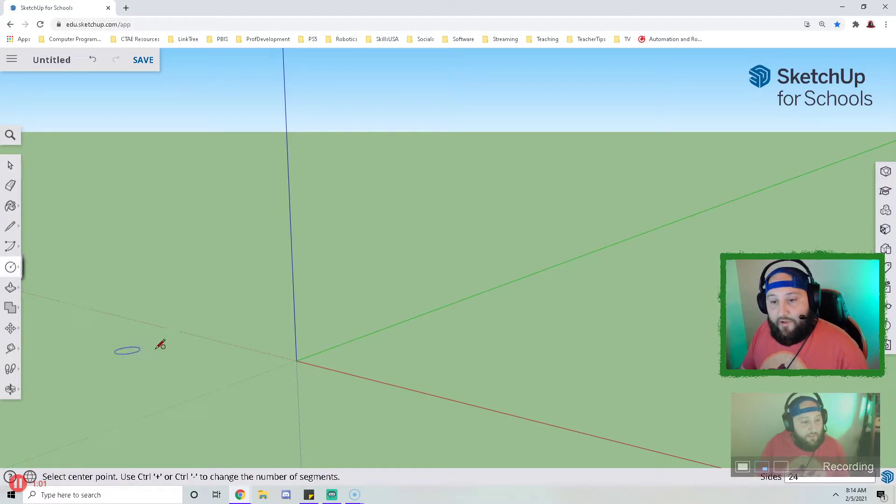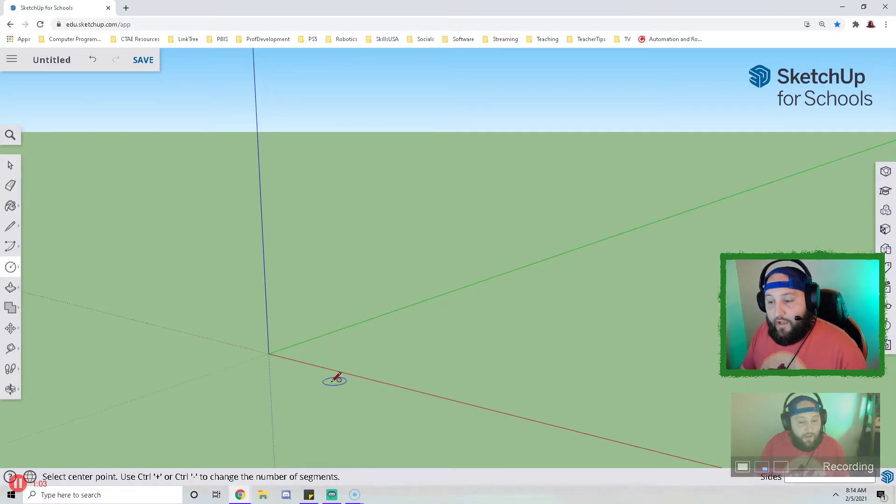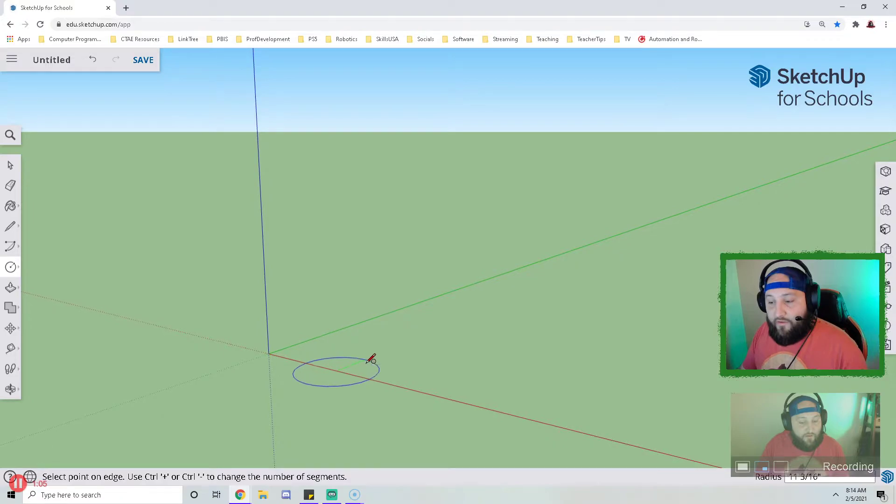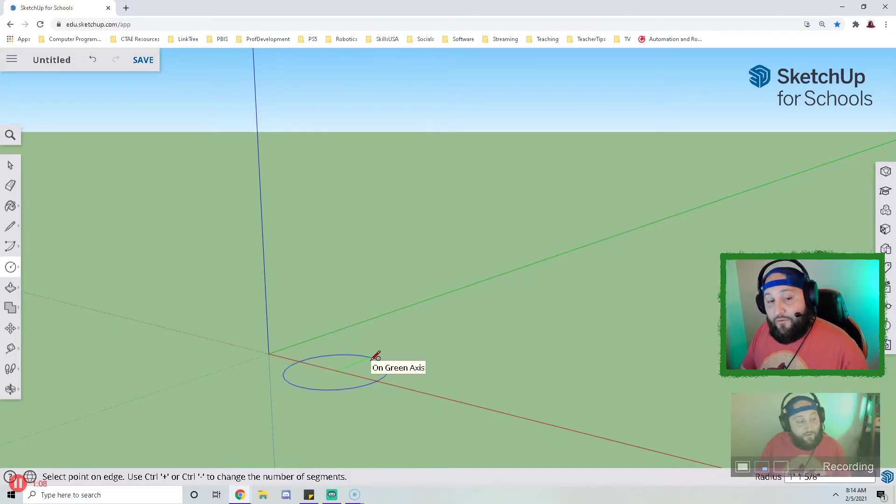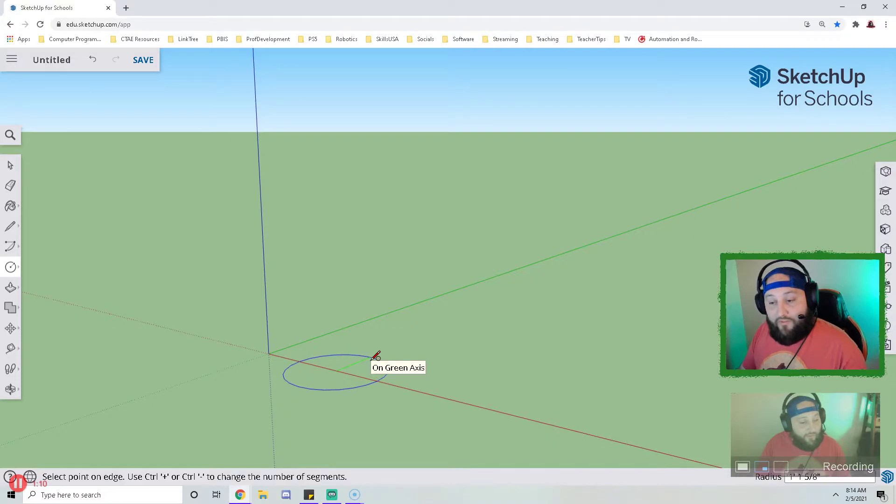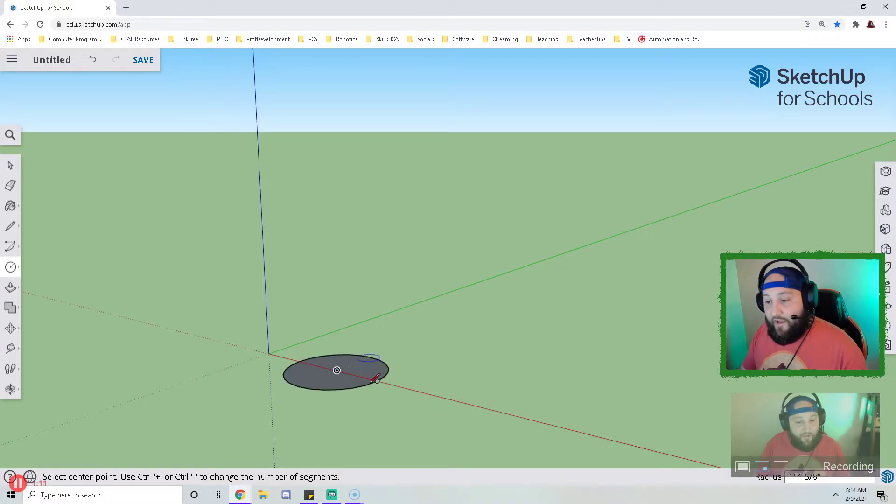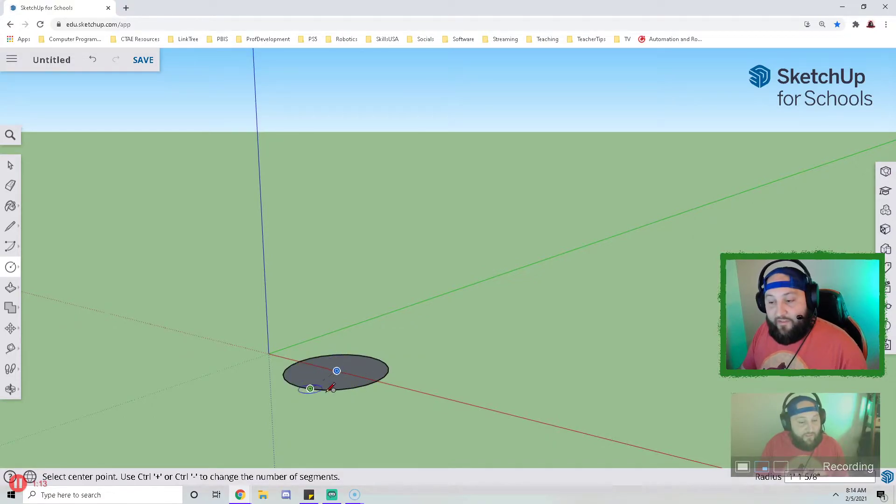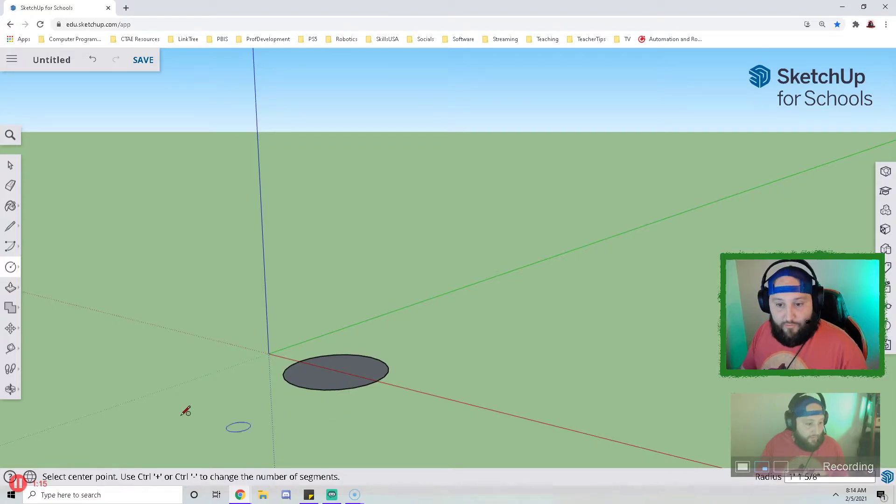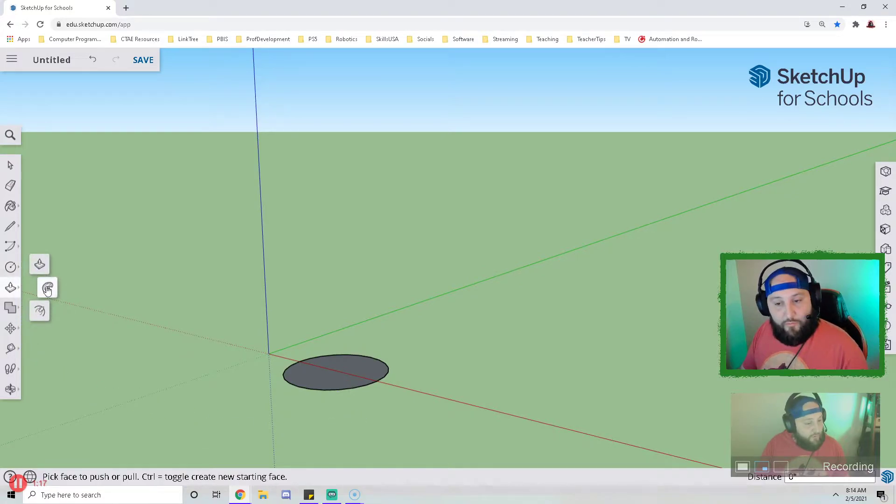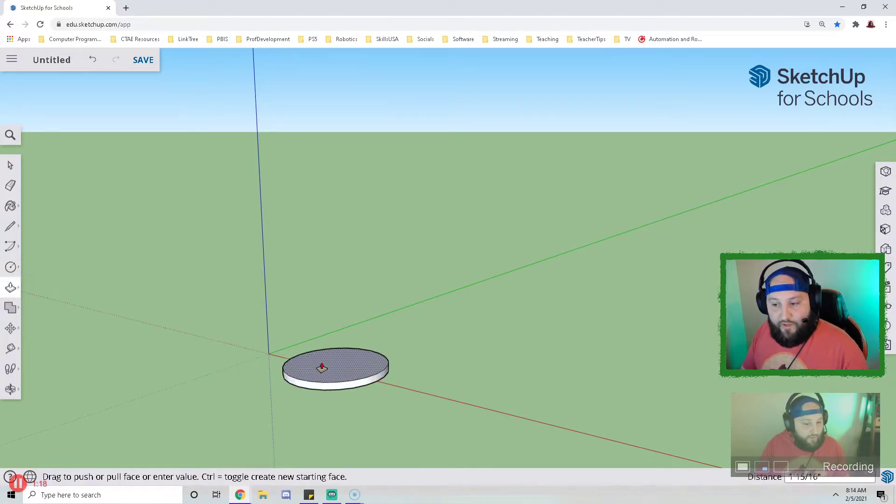I'm going to start by taking my circle tool and I'm going to draw the base. So I take the circle tool and I click where I want the center to be, and then I click again, and then I see that I have a 2D circle.